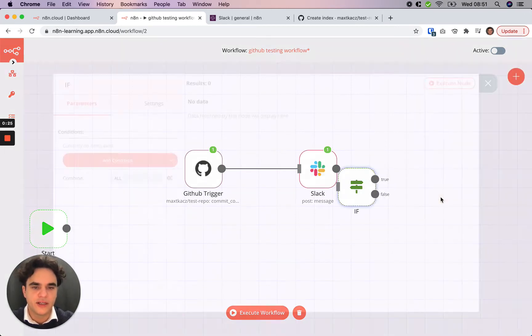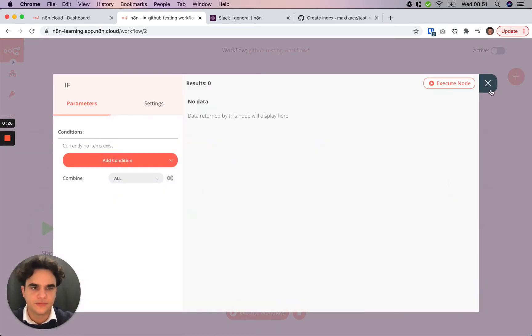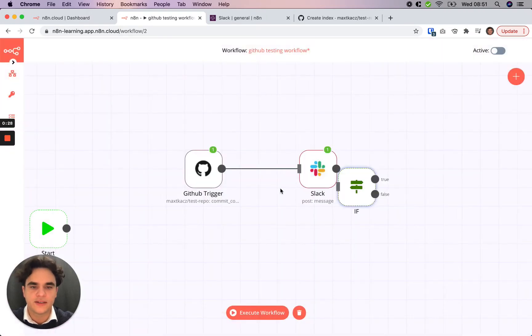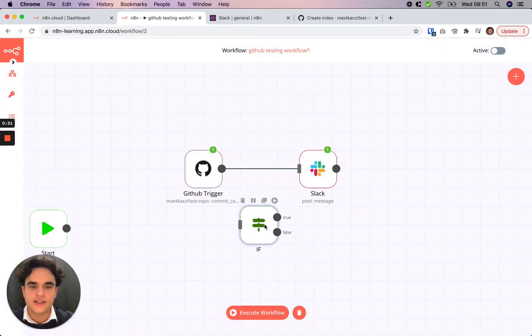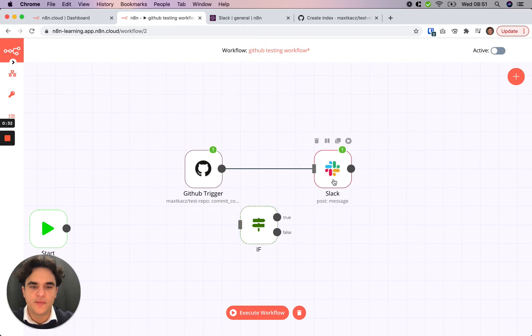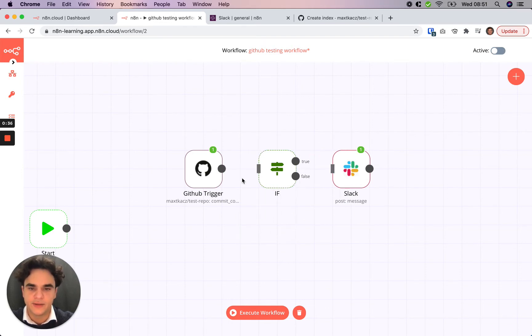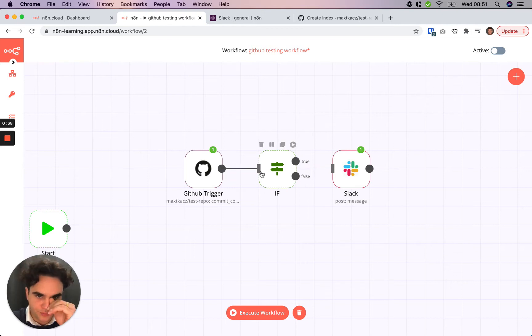We'll click on it here, and the first thing I'll do is I'll close this, and we want to check this condition before we post the message. So we'll break this connection, place it in the middle here, and connect our GitHub trigger.